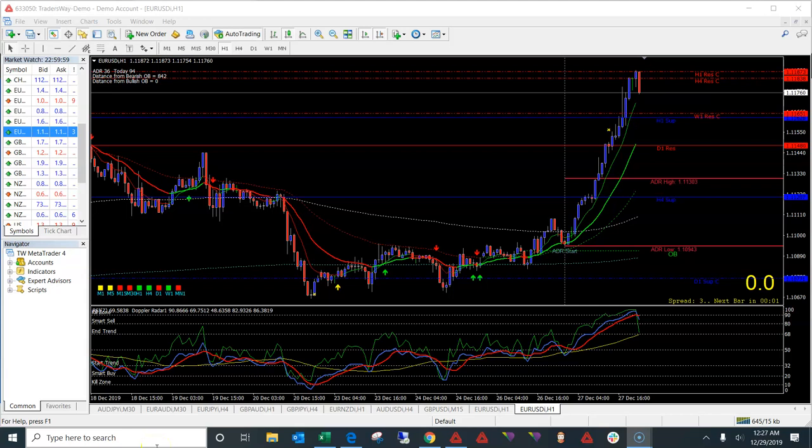Hey, it's Danielle here and in this video I'll be going over the new additions for the FCP Sniper 2.0 update. Right now on the screen I have EU on the one hour, and this is actually the older version of the FCP Sniper — I just wanted to show you what the older version looked like so you can compare it to the updates and see the difference.